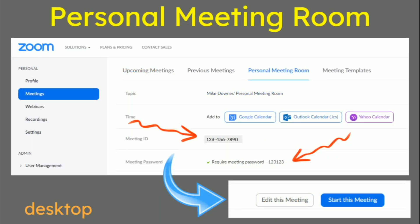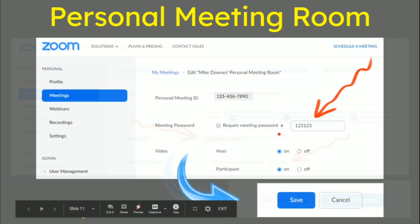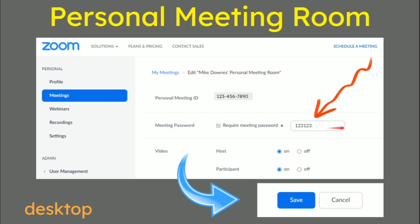With those personal meeting rooms, maybe on the pro account, you can go in and look at your password. To get this changed, you need to scroll to the bottom to edit the meeting, and then once again you've got the meeting password with a rectangle that you can click in and change it.